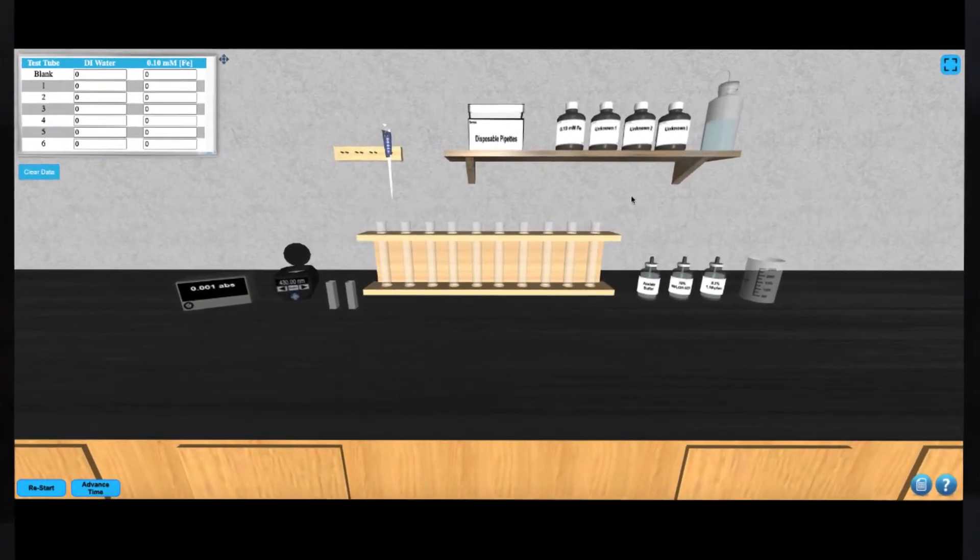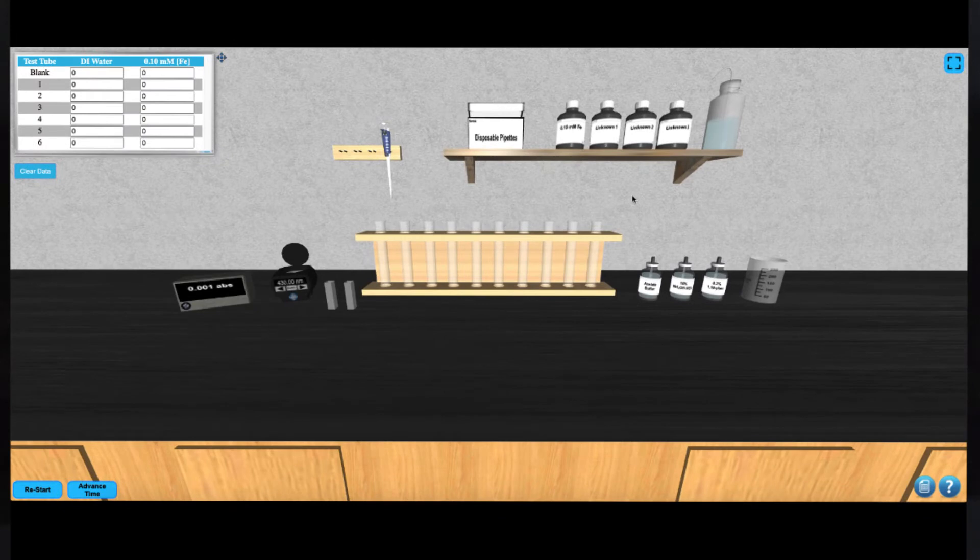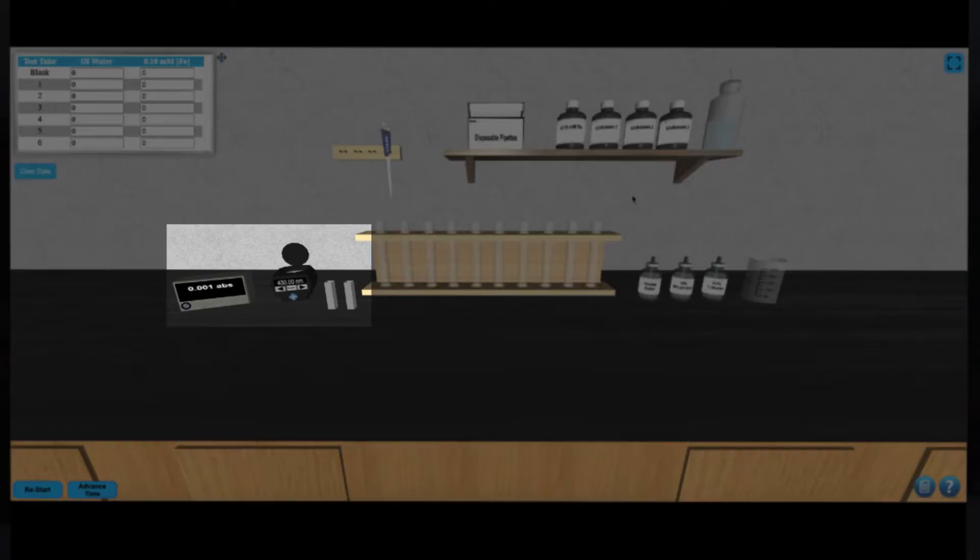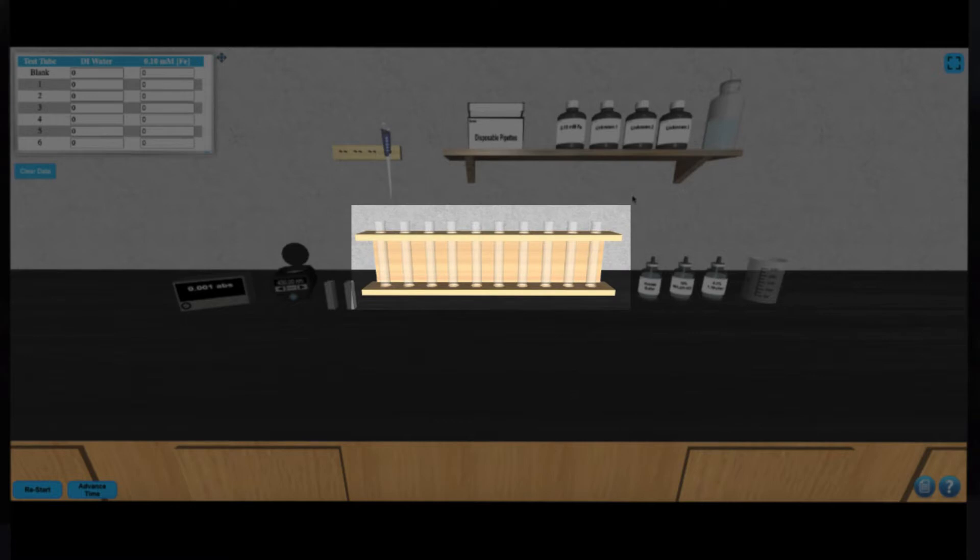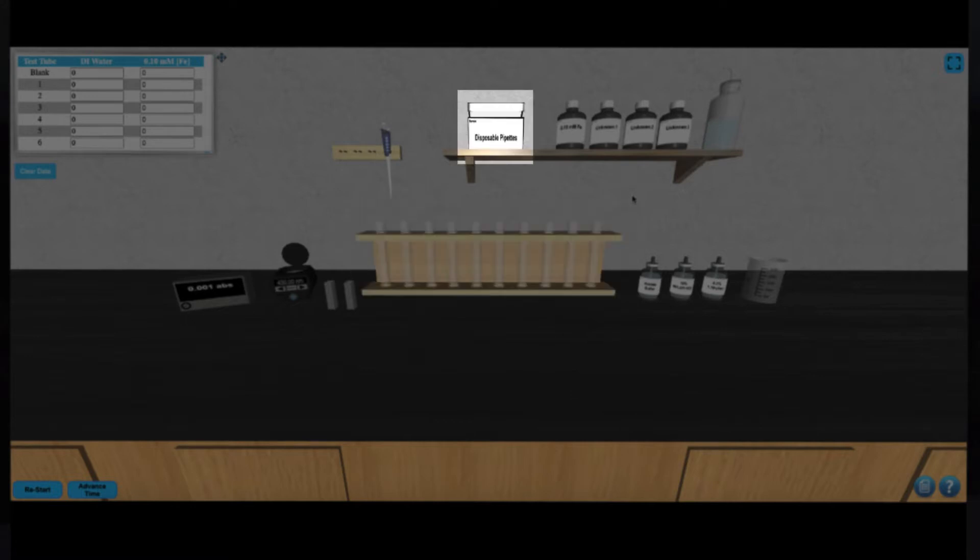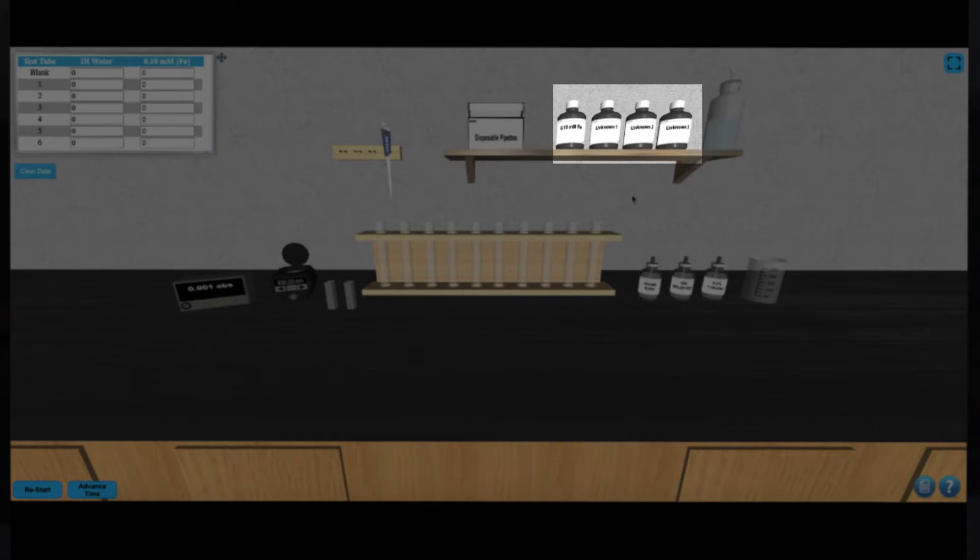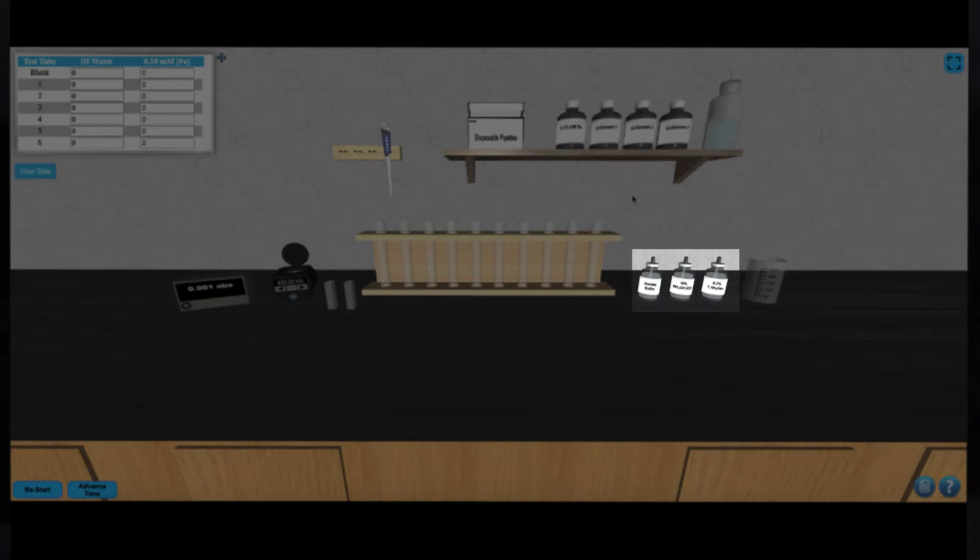In this simulation, we have a colorimeter with some cuvettes, a variable volume autopipet, a series of 10 test tubes, disposable pipettes, iron solutions, deionized water, some reagents, and a beaker.